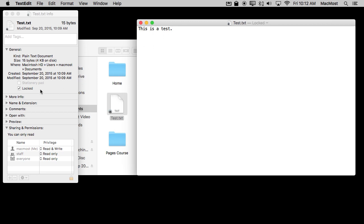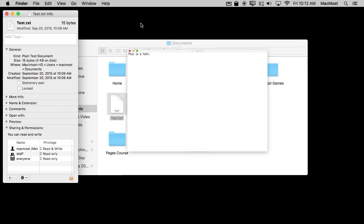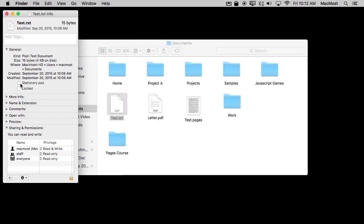That explains why Locked and Stationary Pad are related. You can see here by having the file locked I cannot make it a stationary pad. But I can now unlock it and change it to a stationary pad.